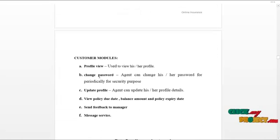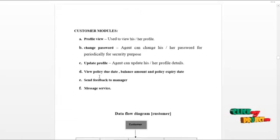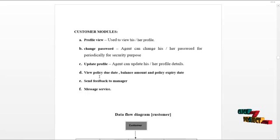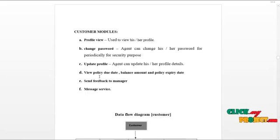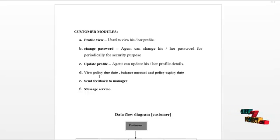The next module is the customer module. The customer can log in to the system and can access the service as follows. Customer can view their profile details, update their profile details, and change password routinely for security reasons.